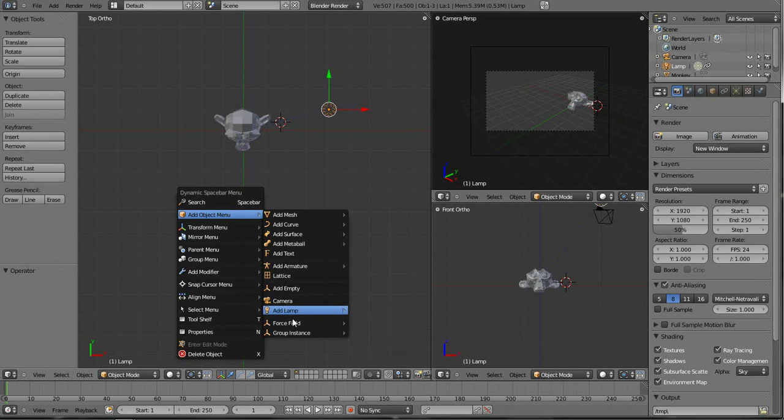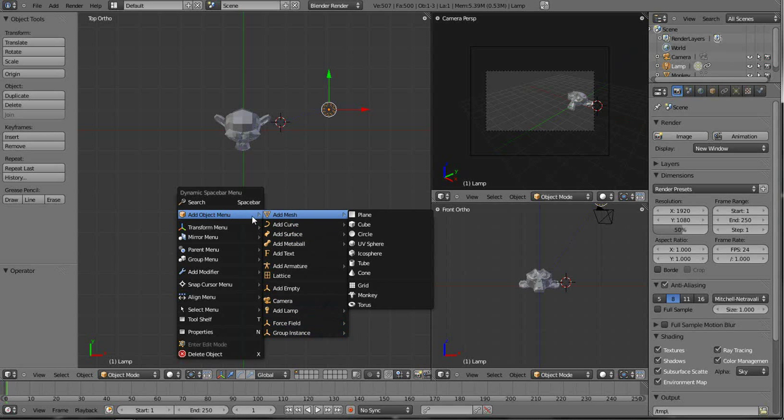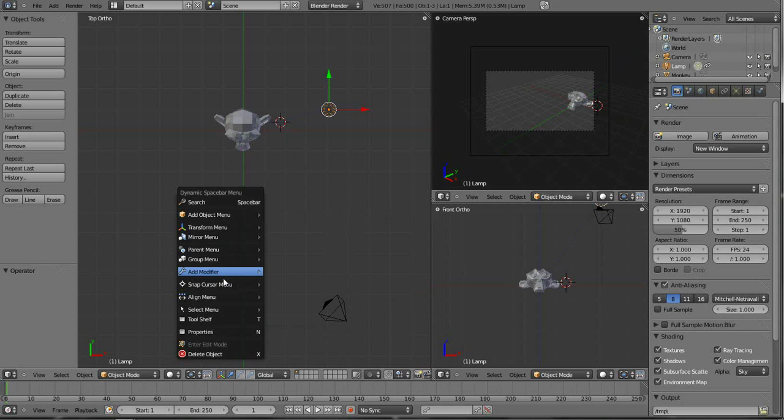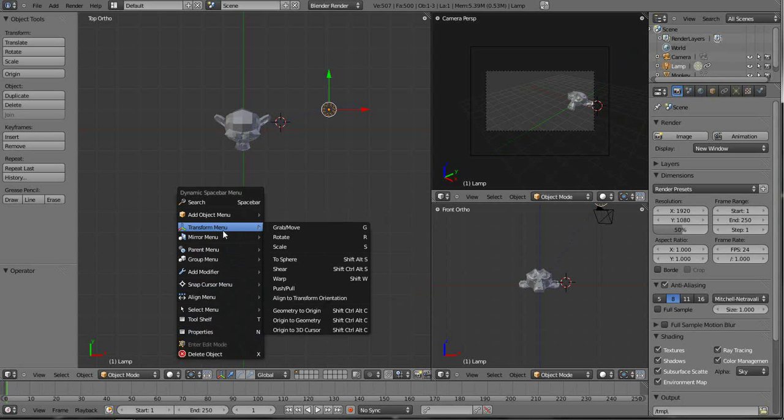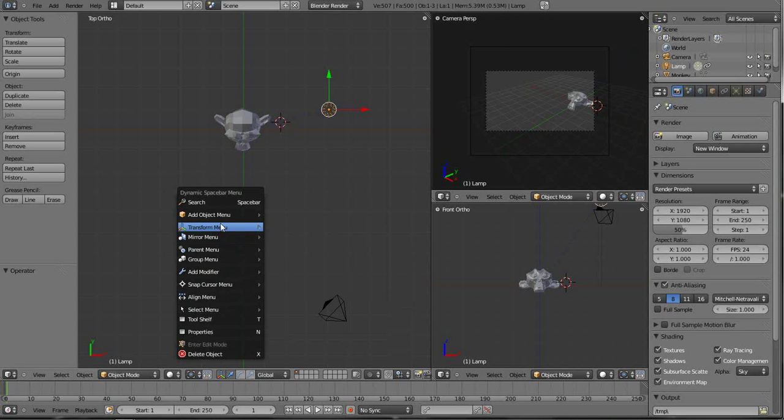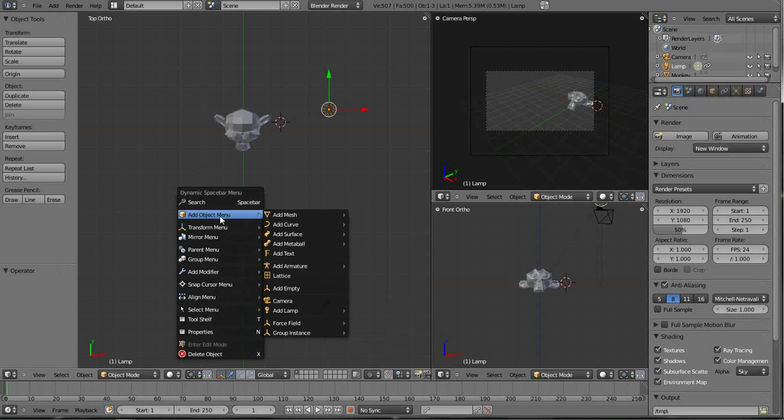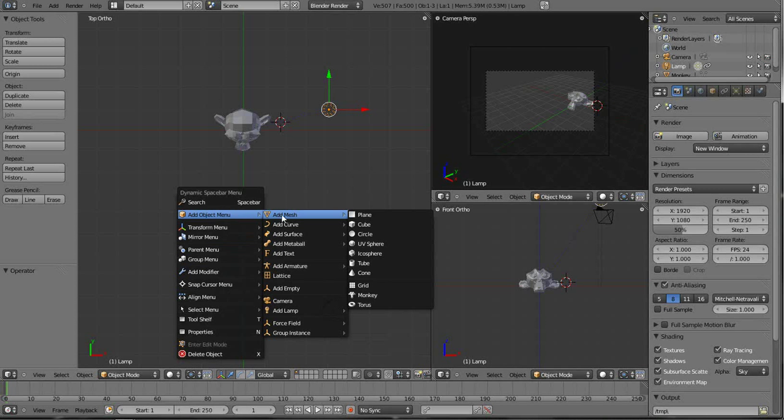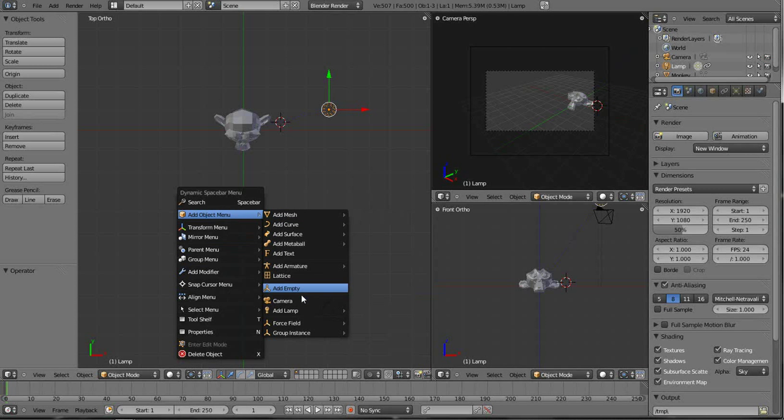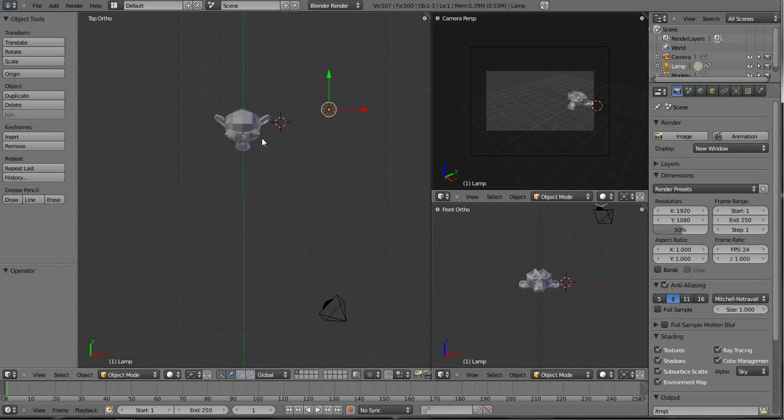Not only do you have all of those things like you do when you have Shift A, but you also have all of these other tools at your disposal. So it just kind of puts a lot of things right there at your fingertips. It's really neat.